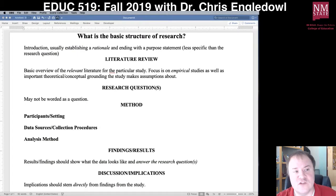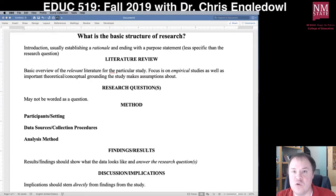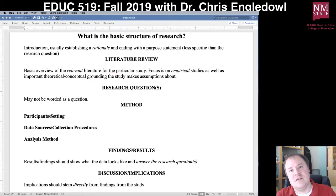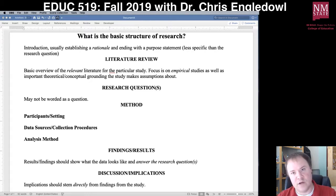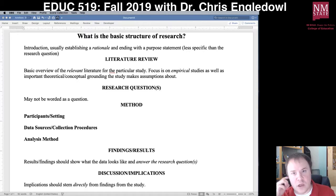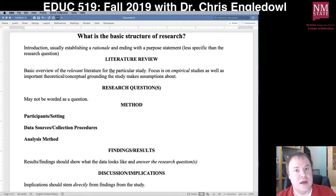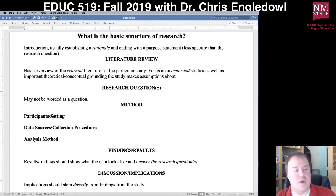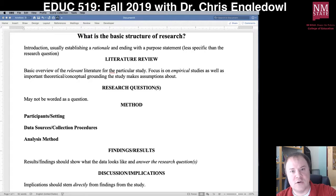Especially if it's well written, a research article will follow a structure that makes it easier to follow the flow from start to finish. It also helps you know which sections you might want to skip to in order to focus your time and energy and know what things to pay attention to.